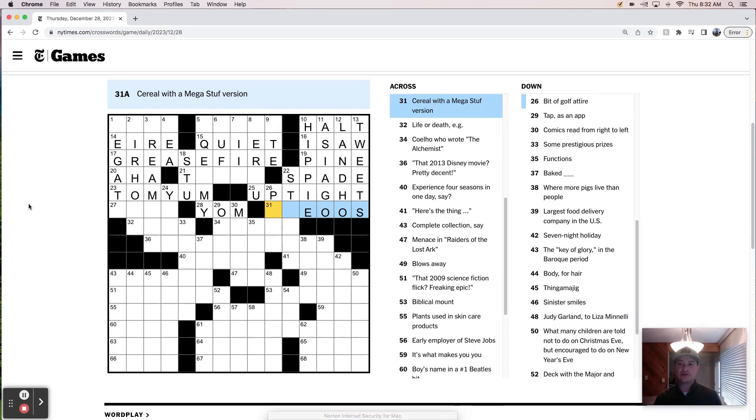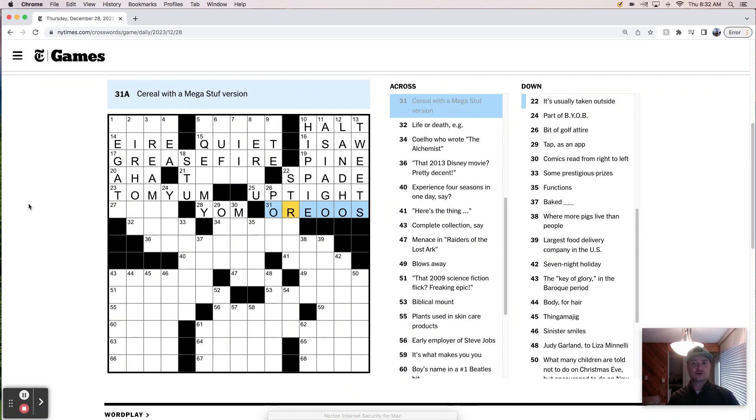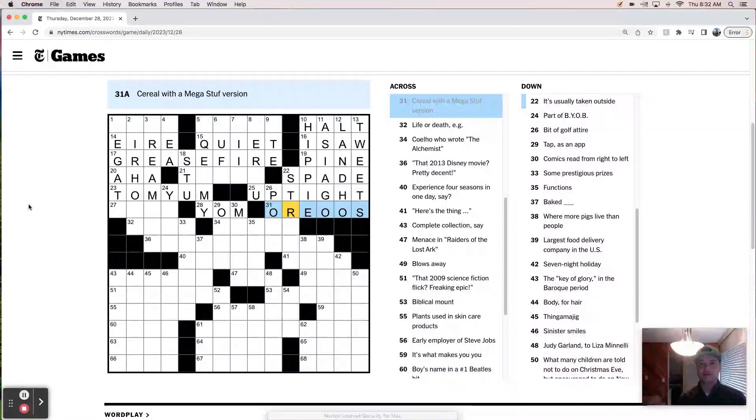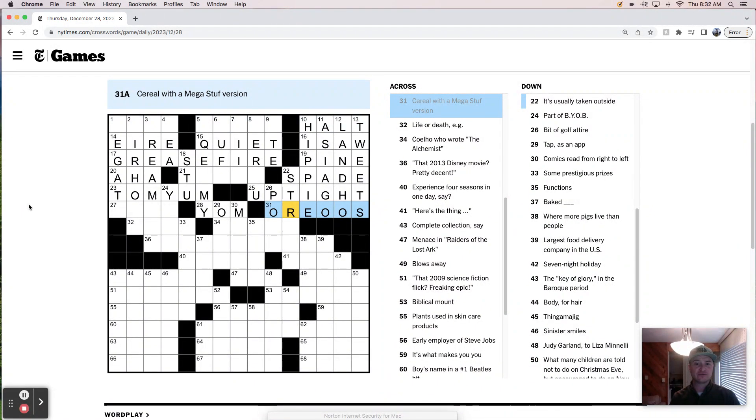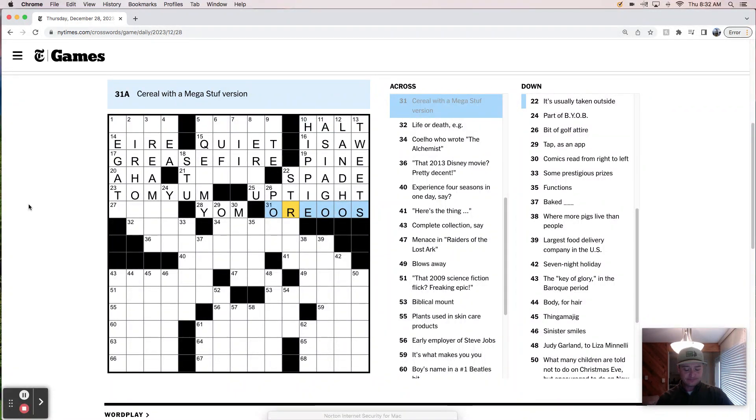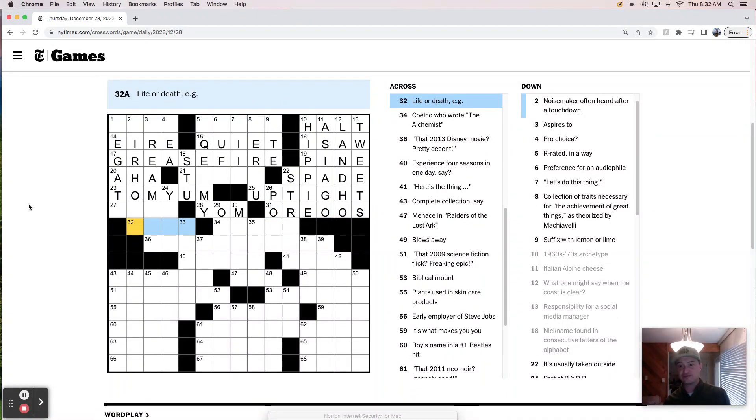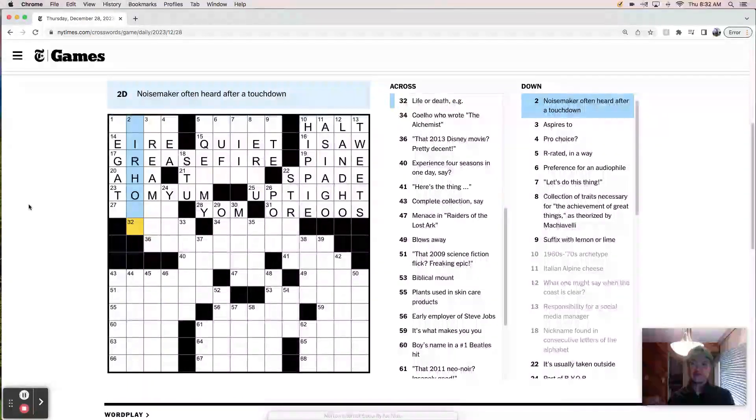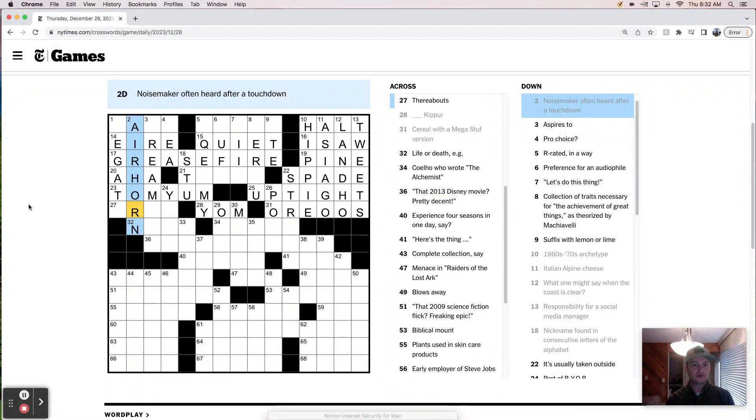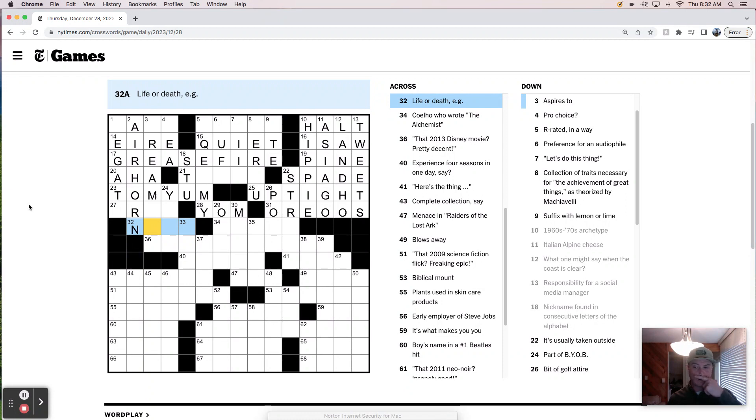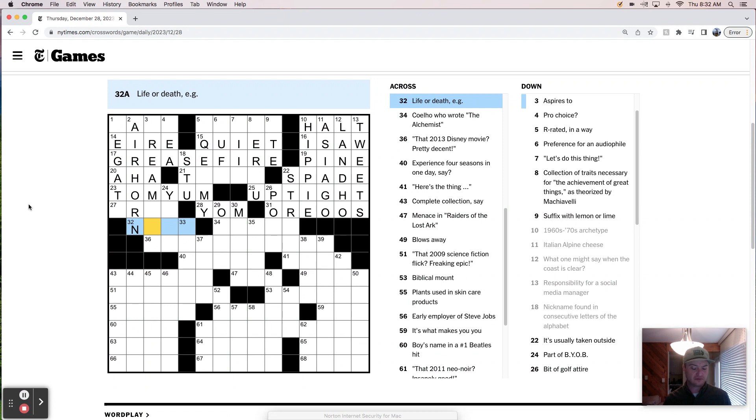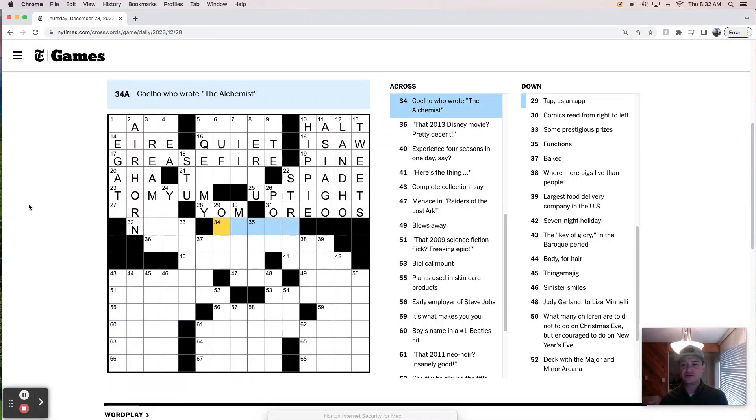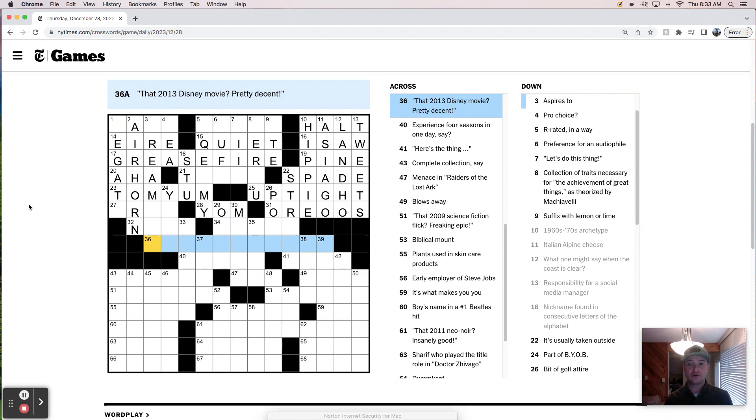Cereal with mega stuff version. Those are Oreo O's, which is, probably should be illegal. I don't think anyone should consume that much sugar for breakfast. Oreos are pretty bad any time of day. I mean, they're delicious. They're amazing. But probably don't feed your kids Oreos for breakfast would be my advice. Life or death? Well, it's not a sentence. Is it a term? A term? What is this? Oh, this is an air horn. What is this? Life or death?